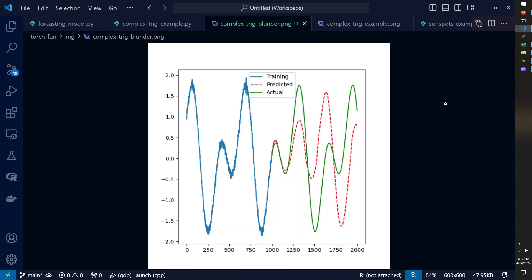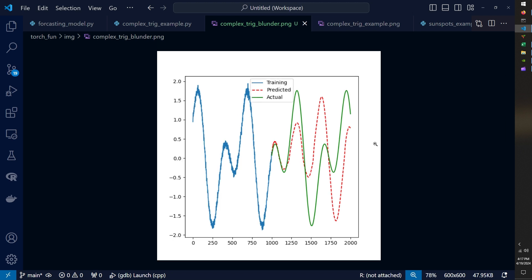So this was the output of that first run where I didn't do any hyper parameters tuning at all. And so in the blue we can see our more complex function with noise applied.